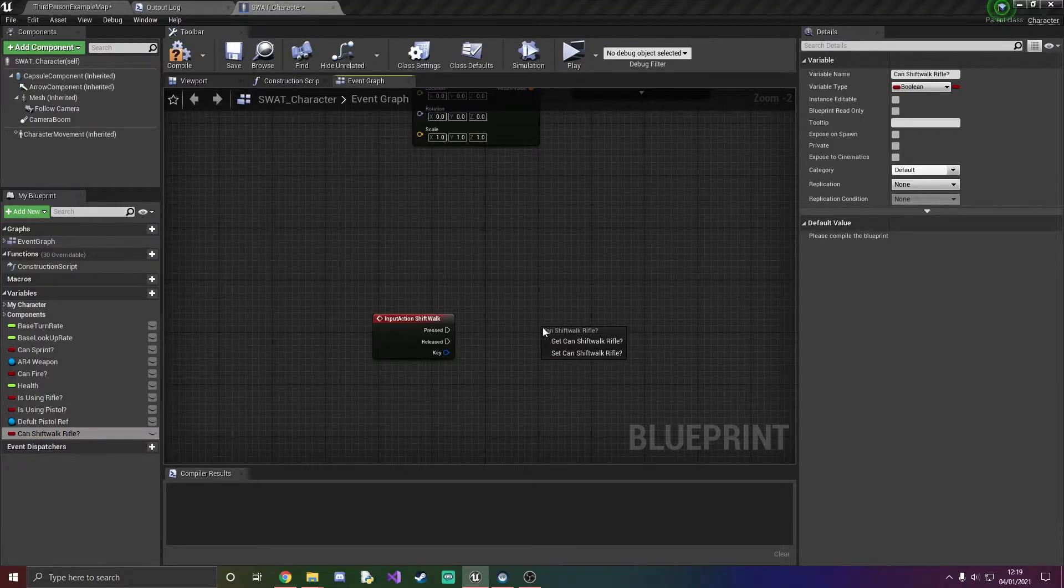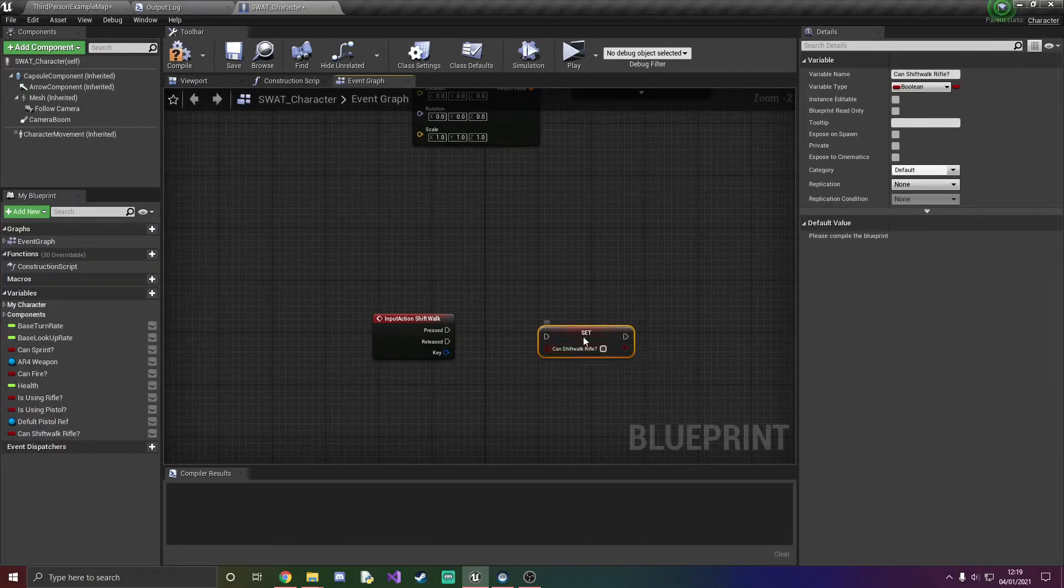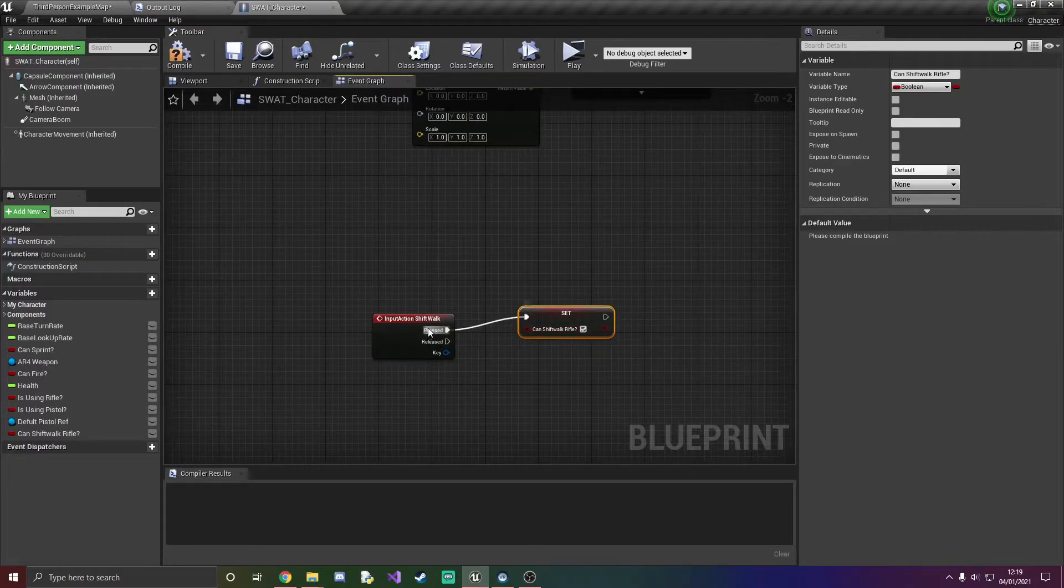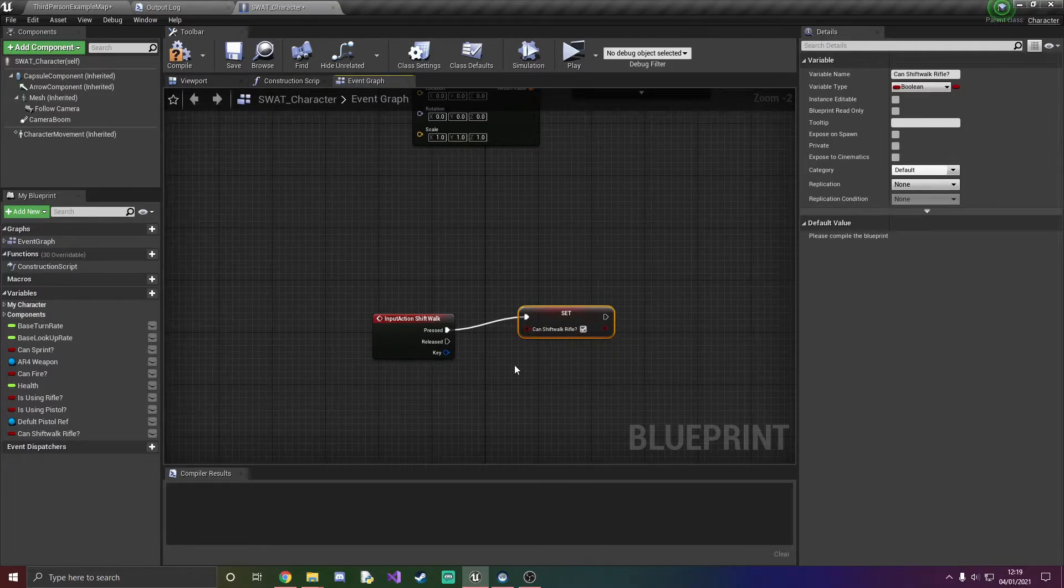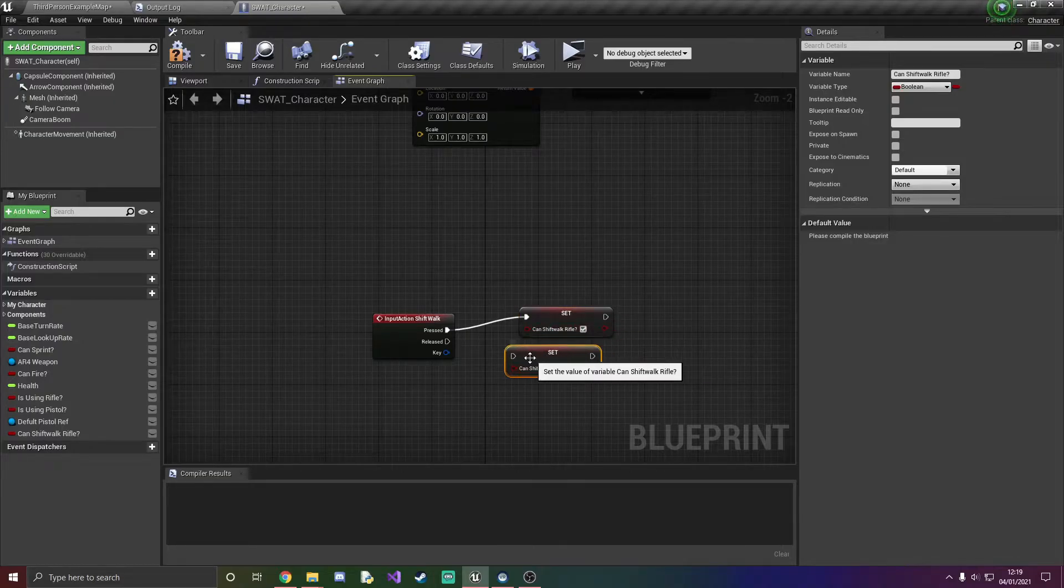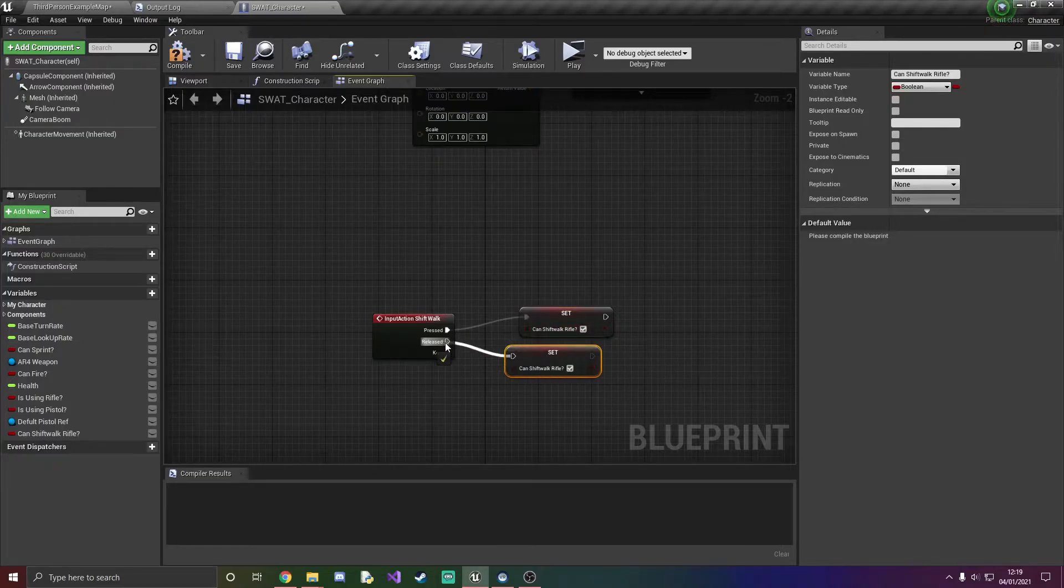And I'm just going to set this to true when we press it and when we release it we want to set it to false like so.